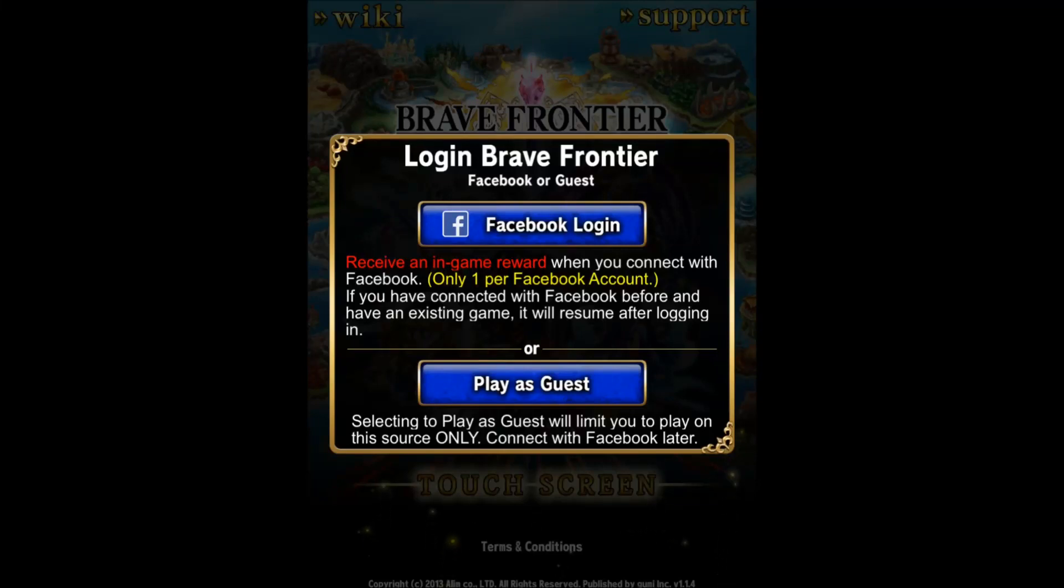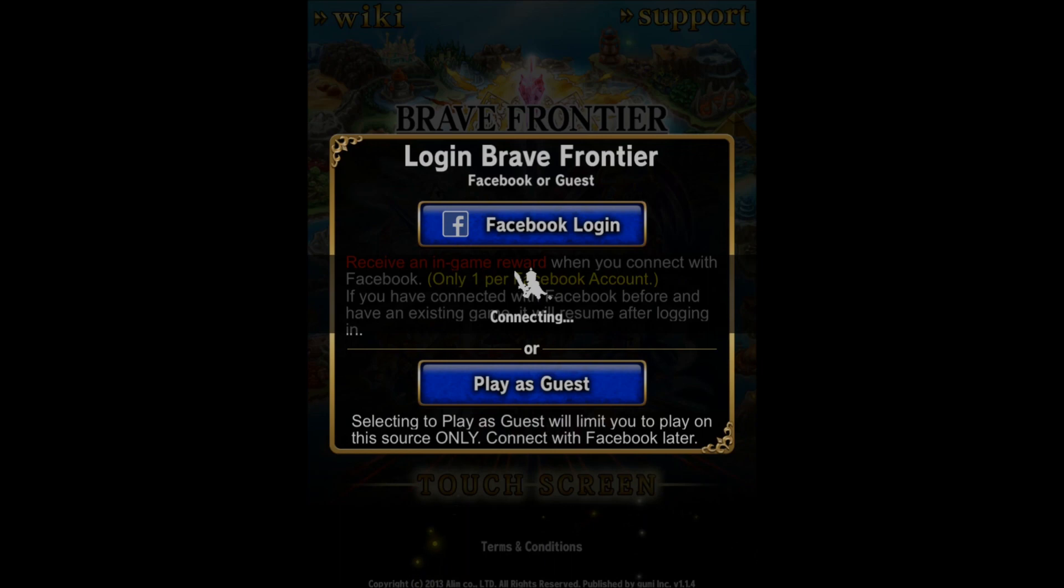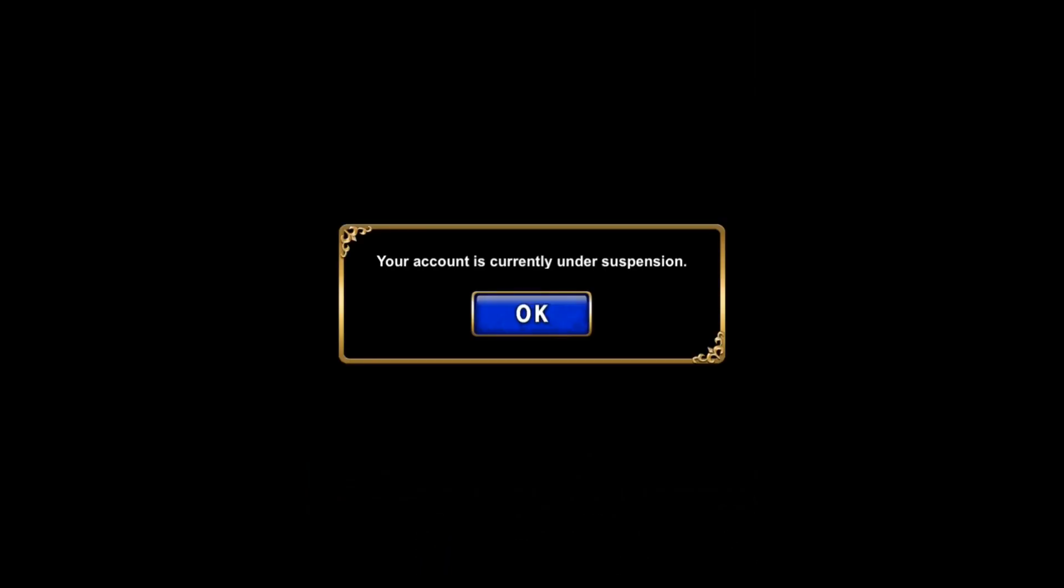What's up guys, it's Hubs and I'm trying to log into Brave Frontier. Let's just see what happens. Facebook login... your account is currently under suspension. I know it's a bug and a lot of other people...